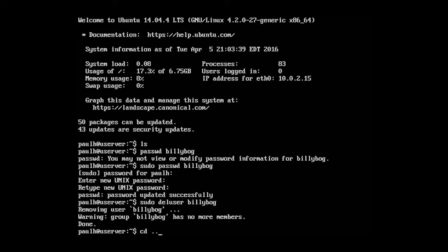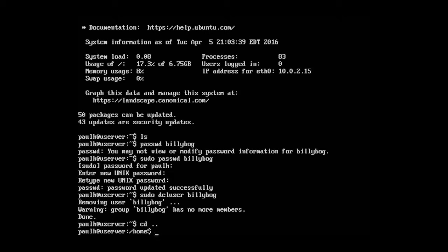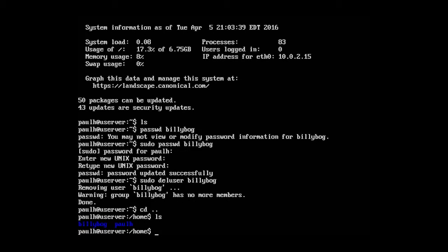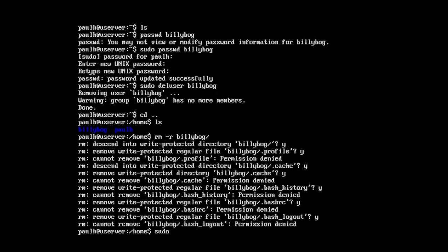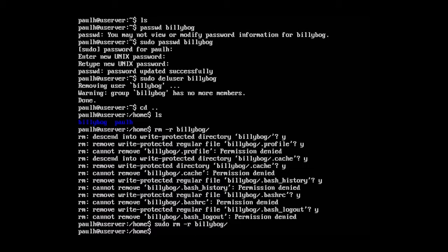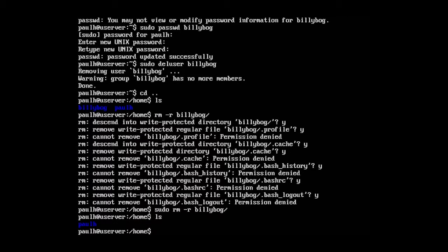If I go back, cd back one directory, his home folder is still there. So let's remove that. So sudo rm-r bilibog. There we go. Okay. So type in ls. And now we simply have paul h.